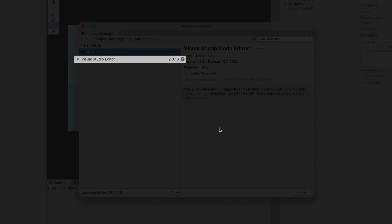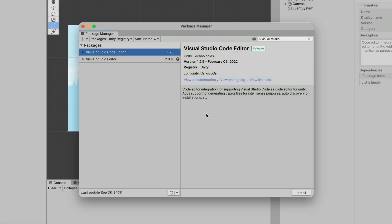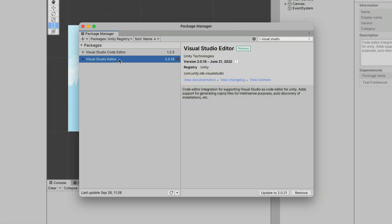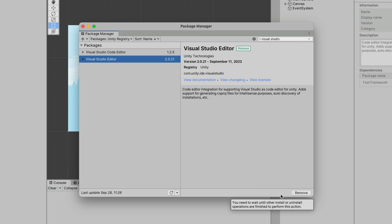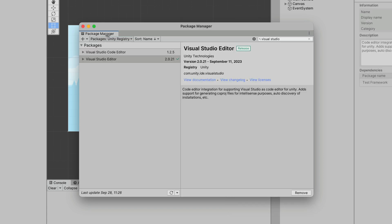The second one, Visual Studio Editor, is the one that is interesting to us. Click on it and make sure that the latest version is installed. There is a chance that your project already has it, but you need to update it. Once it is done,